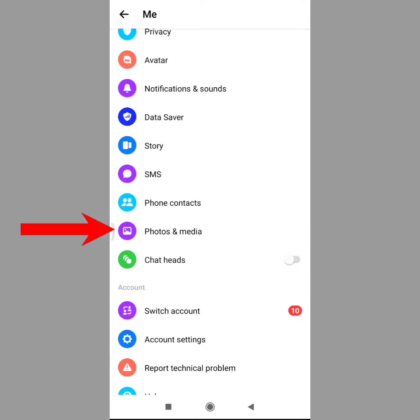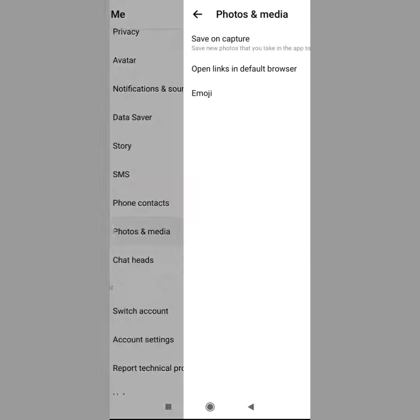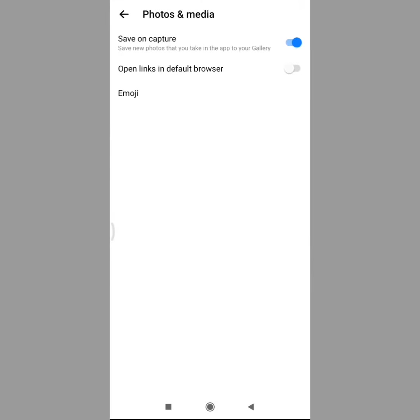Those are the Photos & Media settings. You can click on the gallery button. If you want to disable the videos, we can click on the gallery settings tab. Then you can disable it.